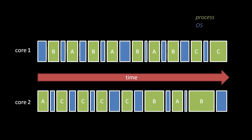The solution then is to have each CPU core alternate between running each open process and alternate running processes with running OS code. So here if we have two CPU cores and three open processes, A, B, and C, notice that each process only runs on one core at a time. Also, notice that OS code always runs on each core in between each process. What's happening here is that a portion of the OS, called the scheduler, runs after each process to decide what OS work, if any, should be done and which process should run next.